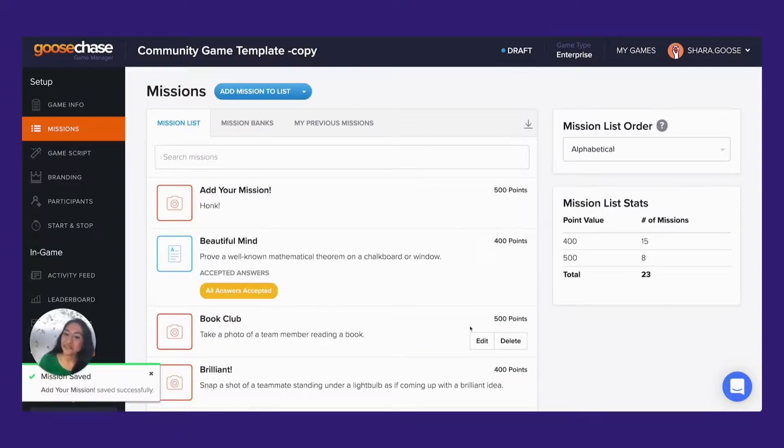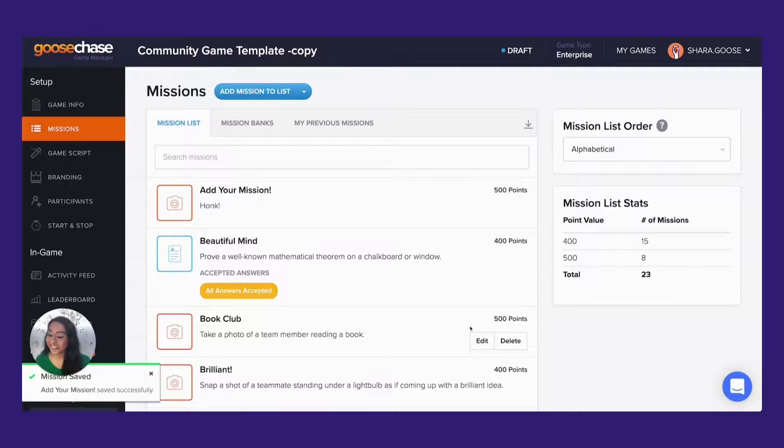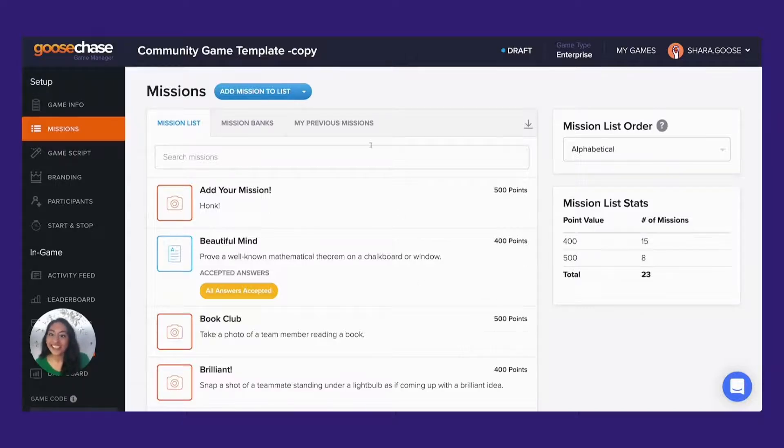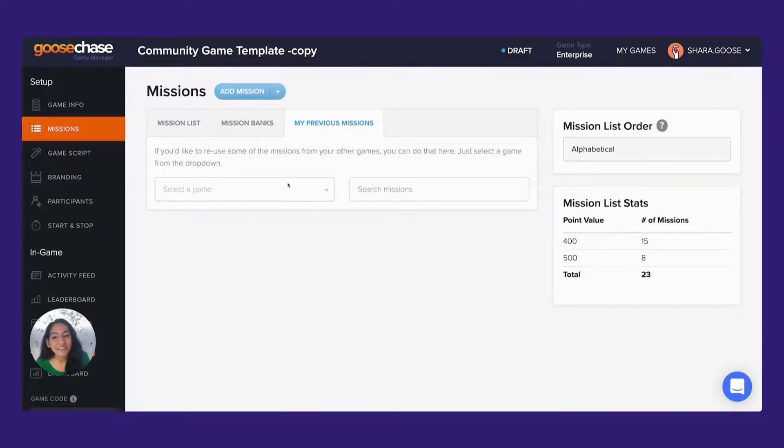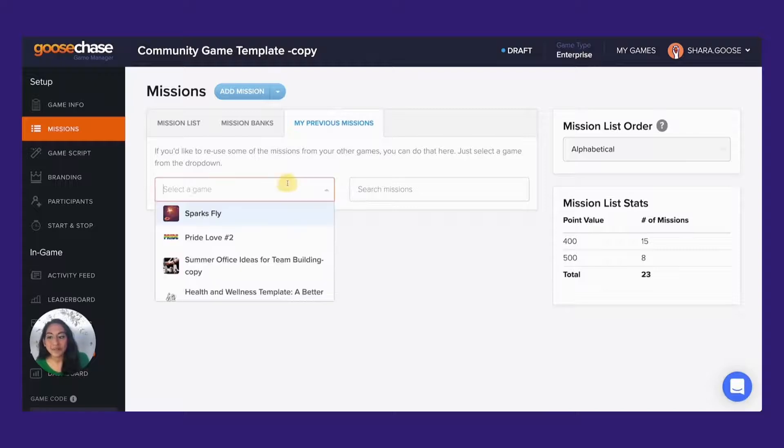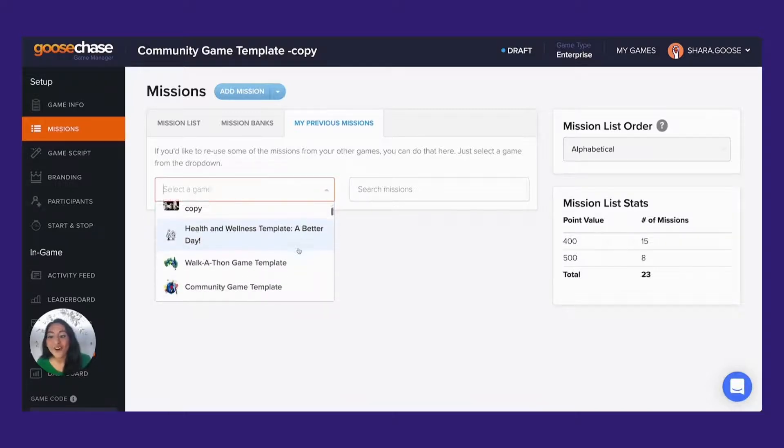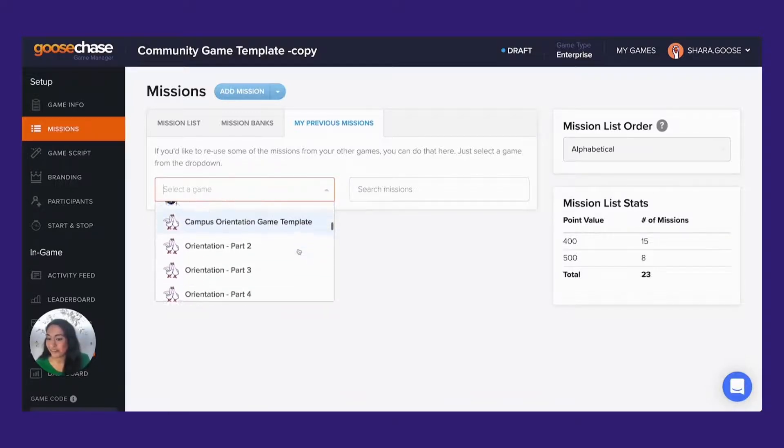If you have some missions from a previous event that you'd like to include in your new one, just click on my previous missions and from here you'll be able to select an archive of all the games ran in your account.